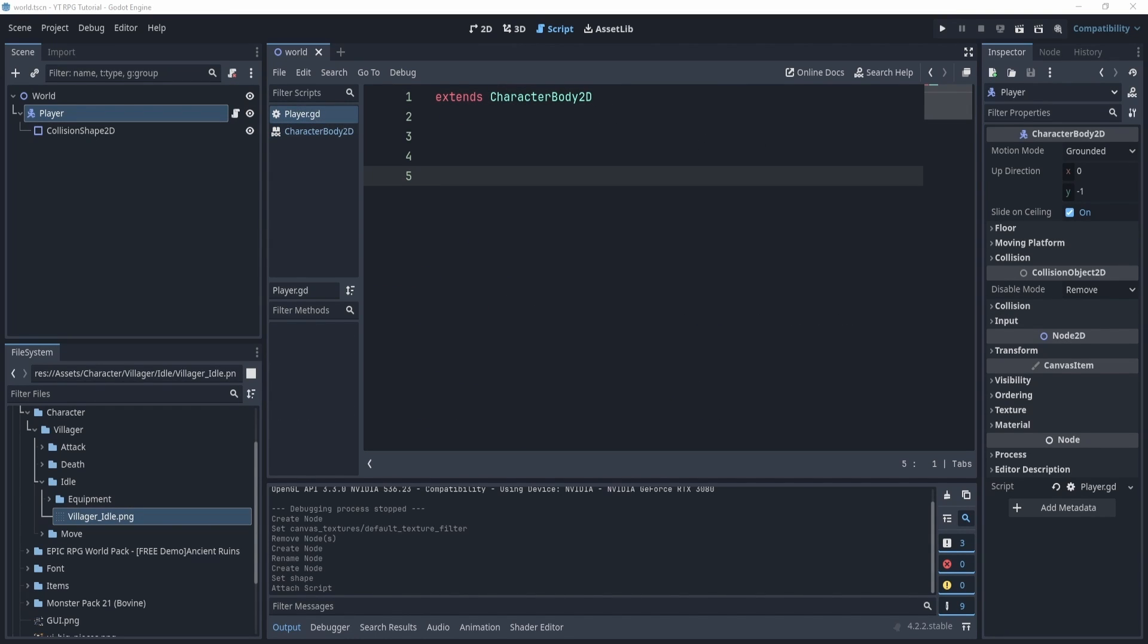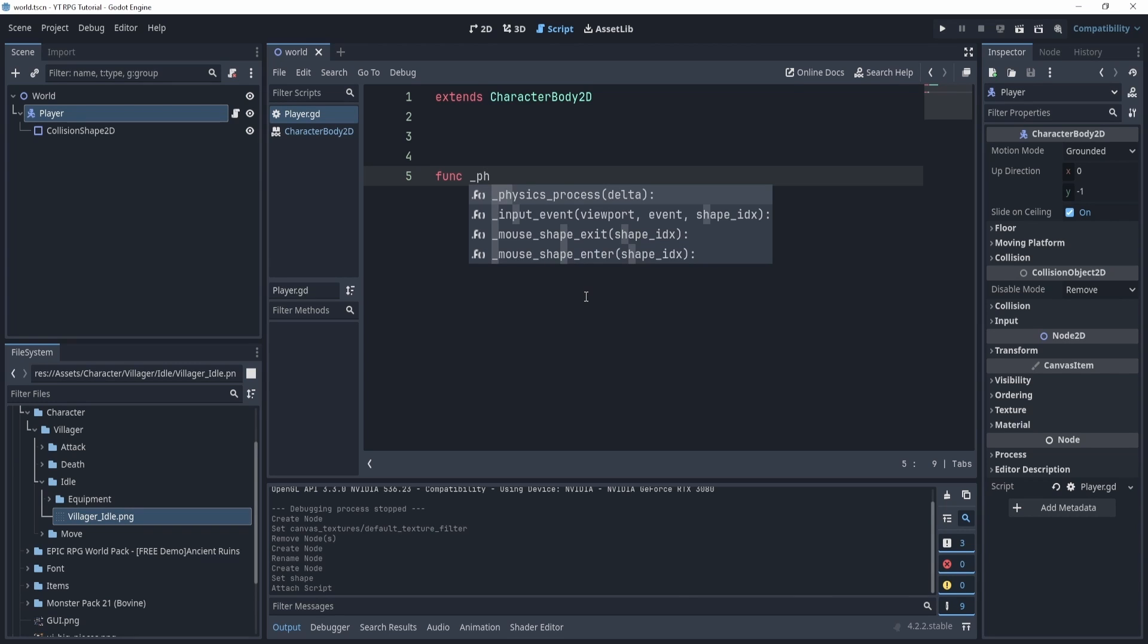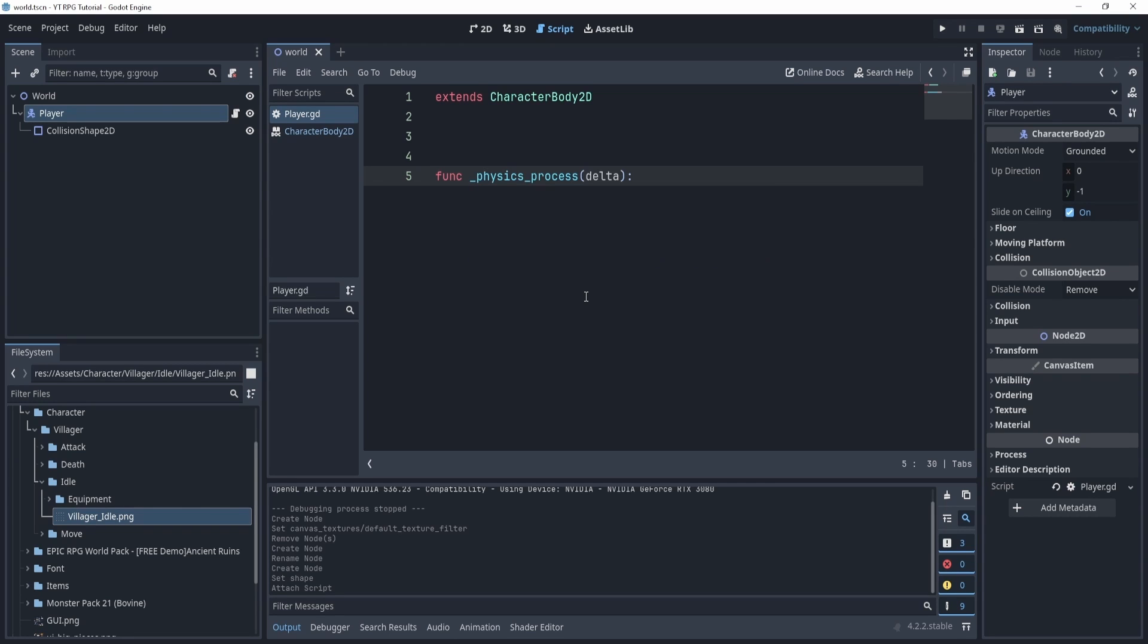So okay, the first thing we want to do is we want to add movement. So how do we do this? Well it's actually not too hard. What we'll do is we'll add a physics process function like so, the func physics_process delta.